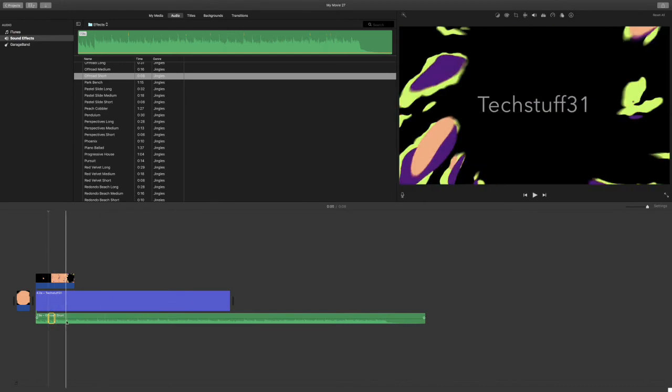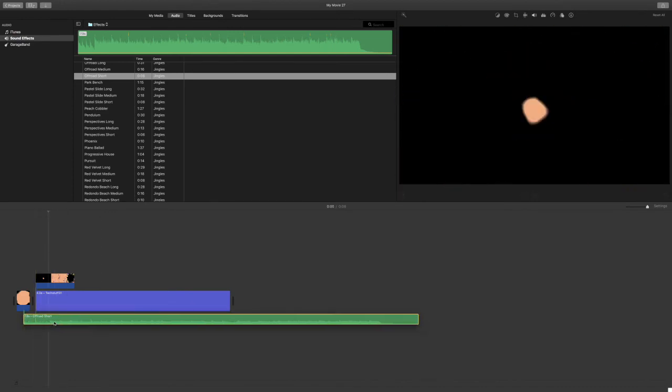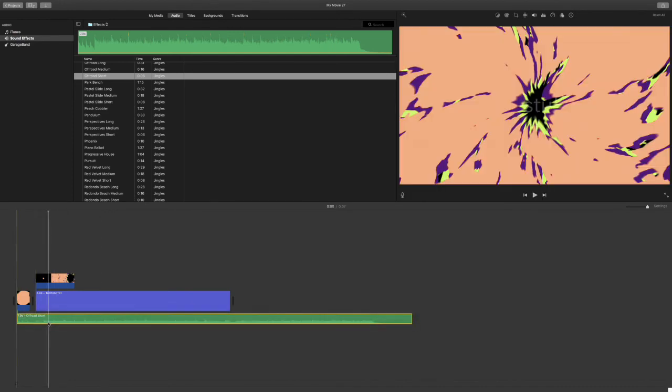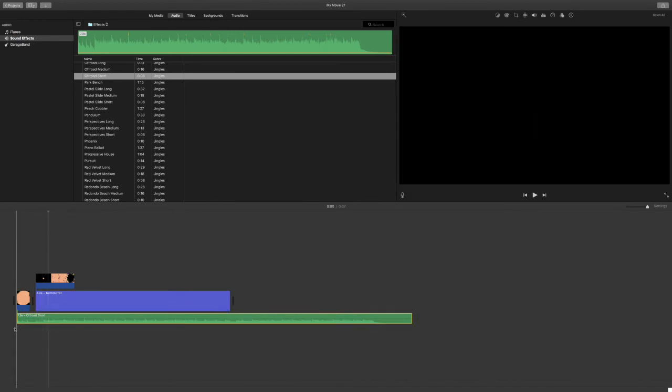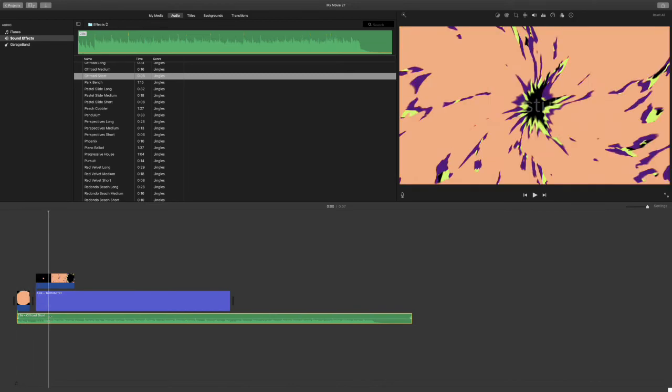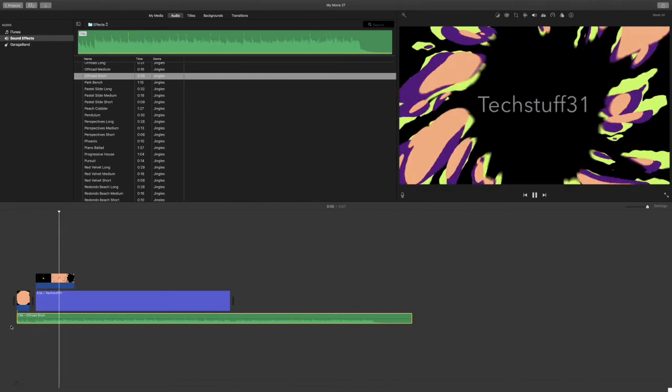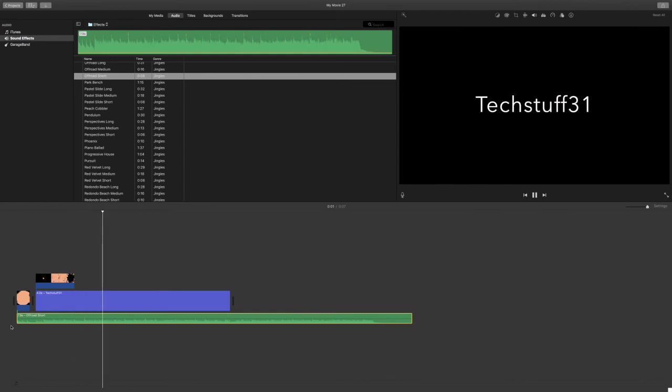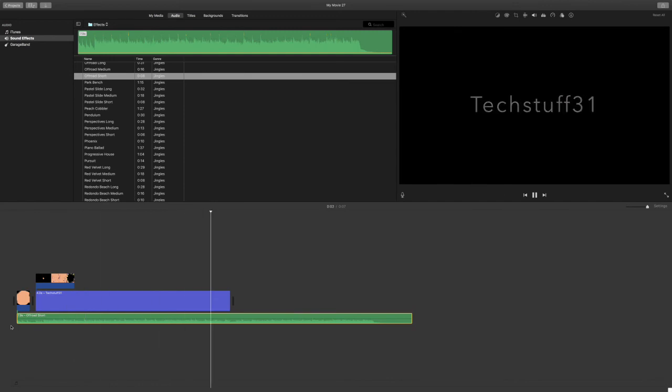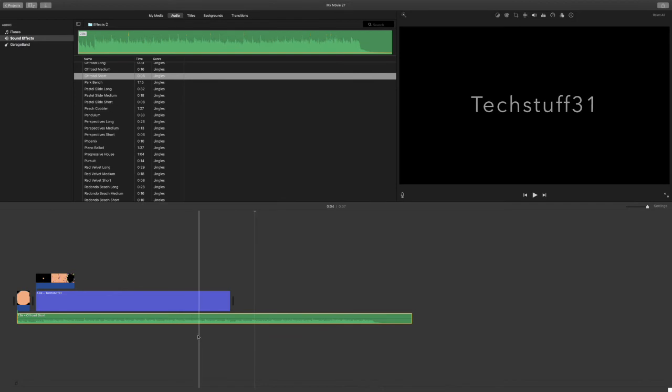Drag the music to fit the beginning of the clip. Now let's add in one more thing.